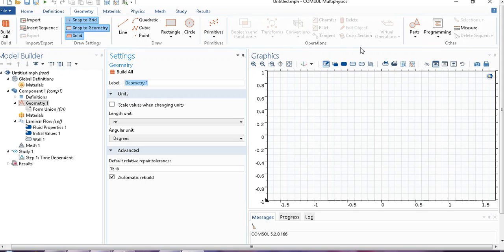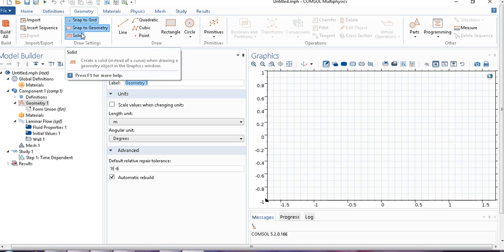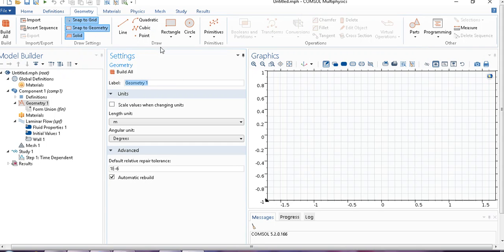But the thing is, suppose you do not know how to use COMSOL, how to make geometry in COMSOL, but you already know another CAD software which is generally taught in our engineering courses. I prefer to make this geometry in some other software and then import it to COMSOL. Today I will show you how to import it.